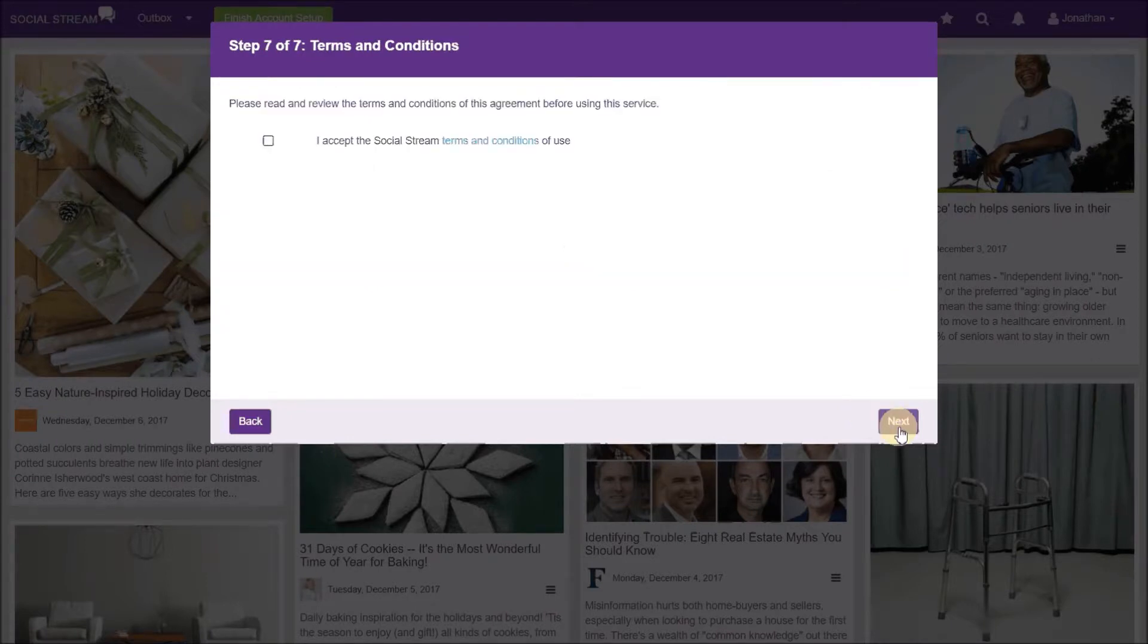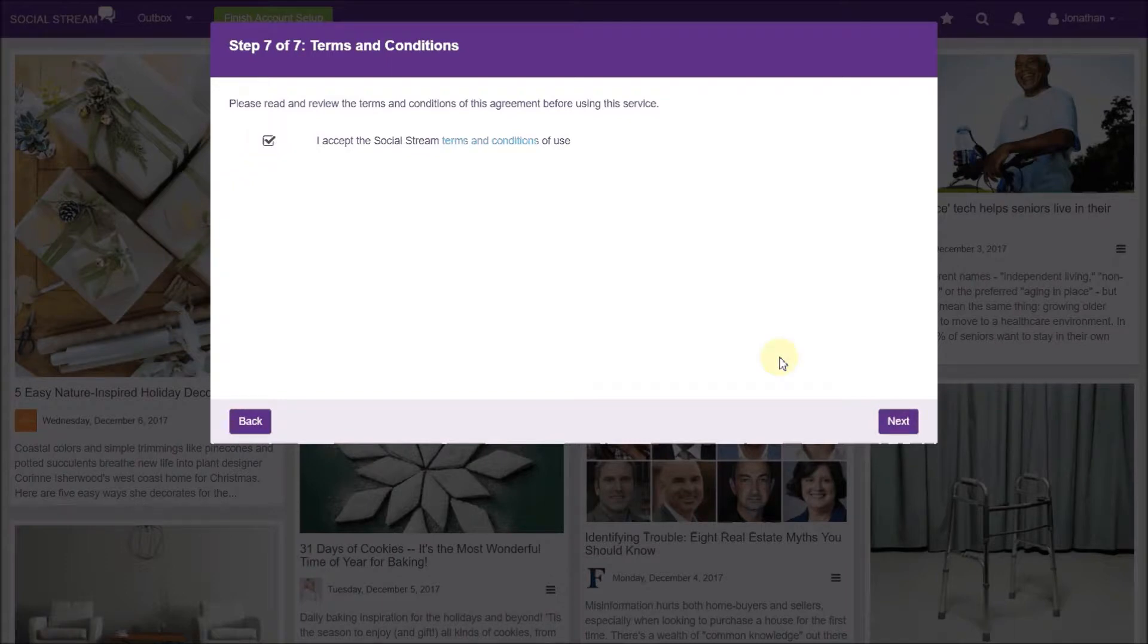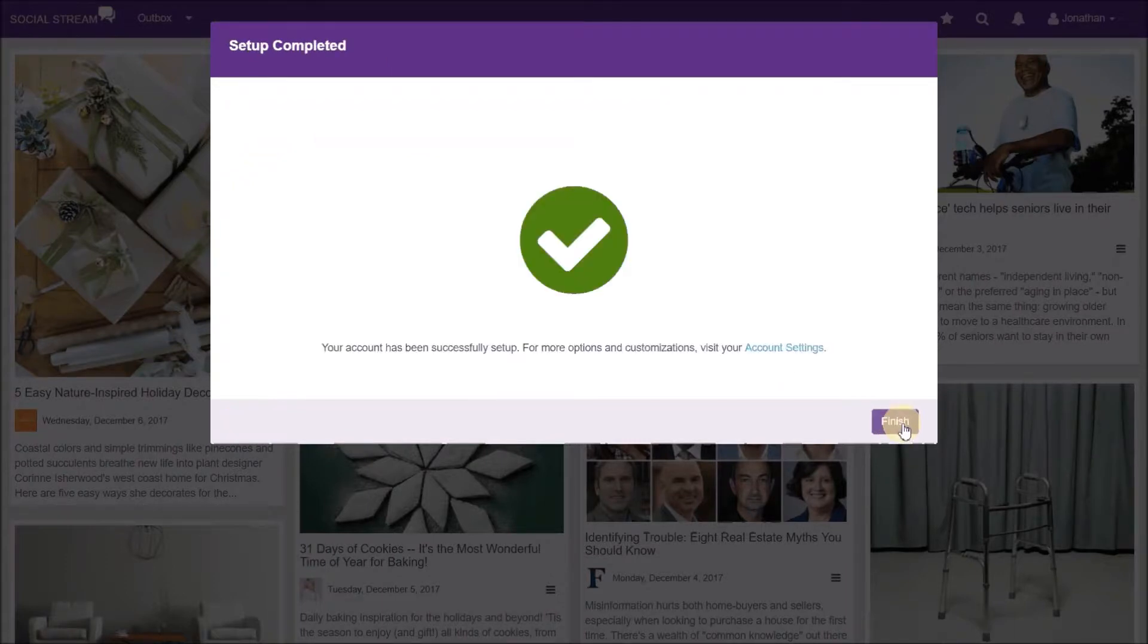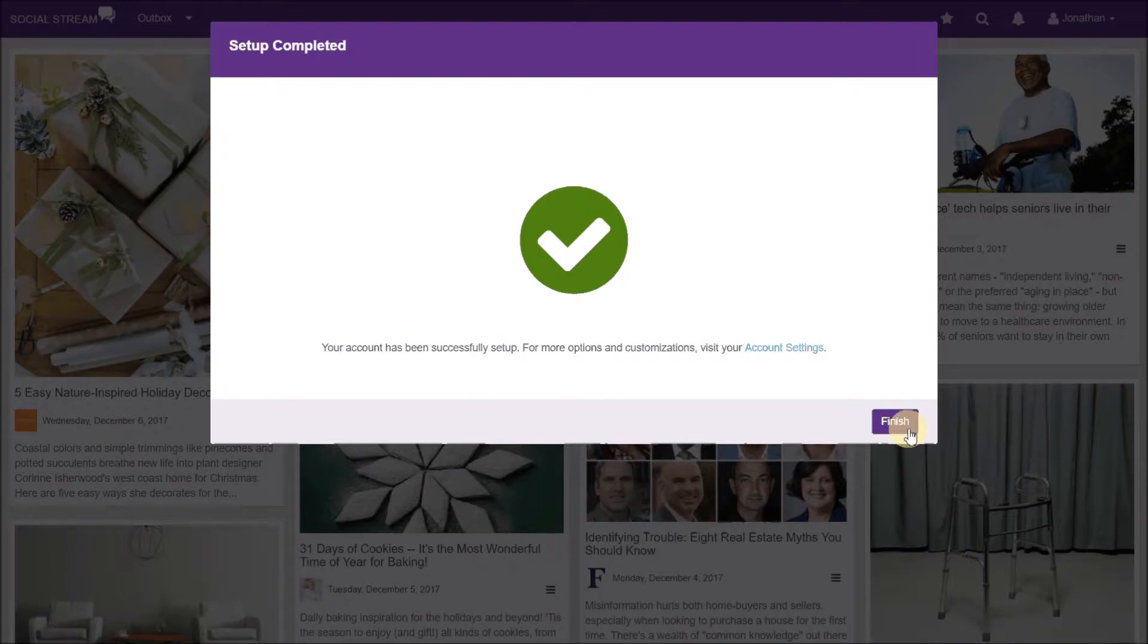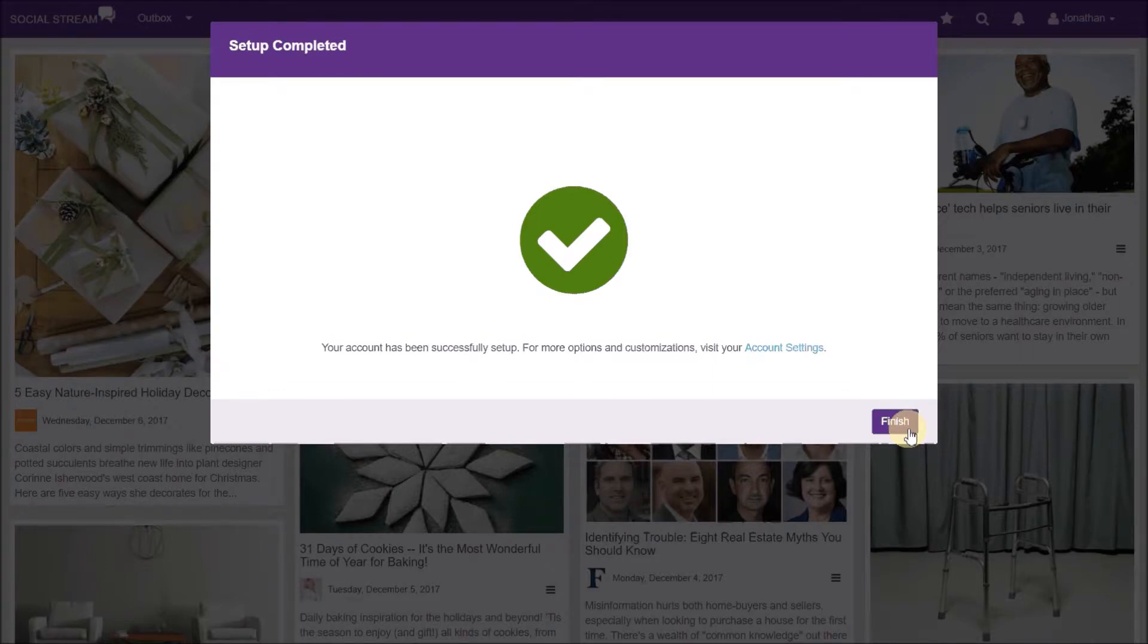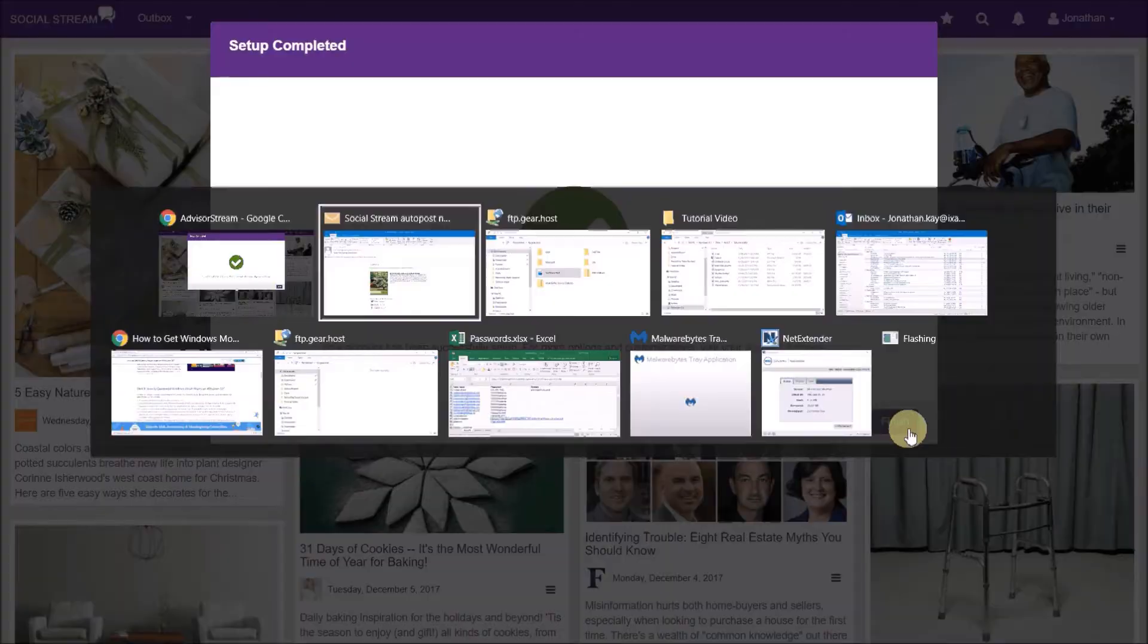Click next and on the last step, you need to agree to the terms and conditions and click next when you're done. And you have completed the setup wizard. Assuming you set up at least one social network and set your schedule, articles will start to be automatically selected and posted based on your subject matter preferences and your schedule. You will receive an email notification each time an article is posted.